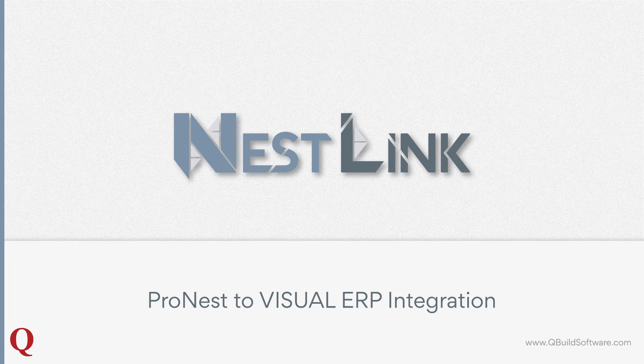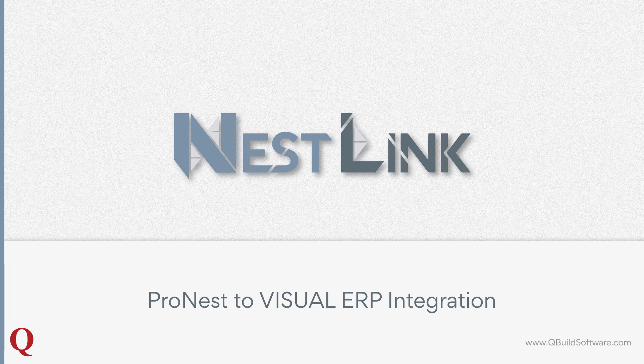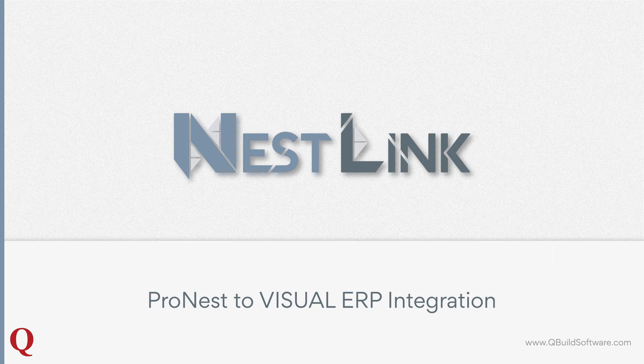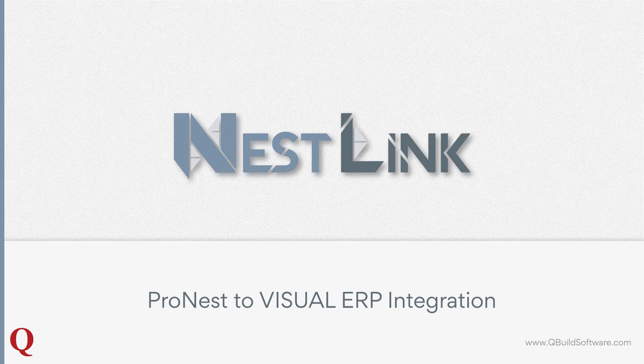Hello and welcome. My name is Nathan Lansman and today I will show you how QBuild software can seamlessly integrate ProNest and Infor Visual ERP together using our product NestLink.